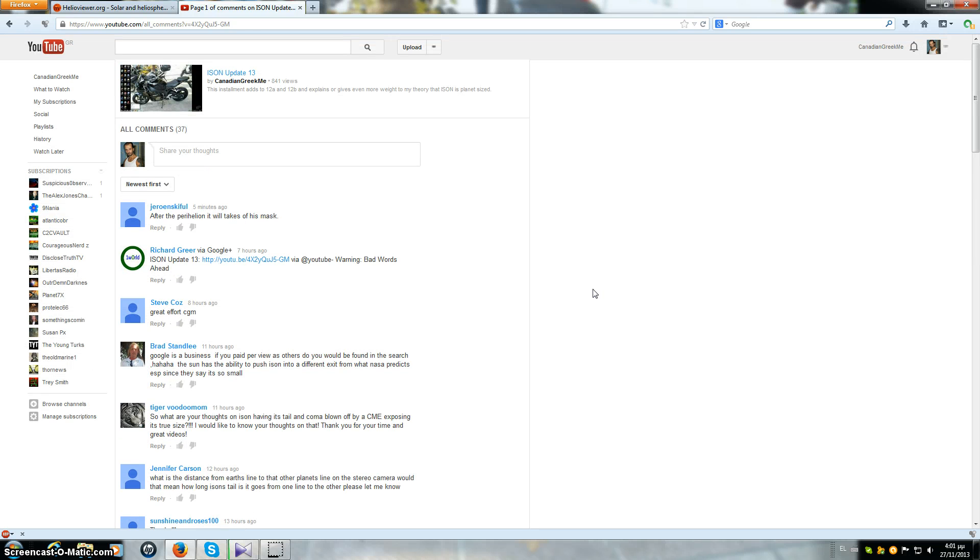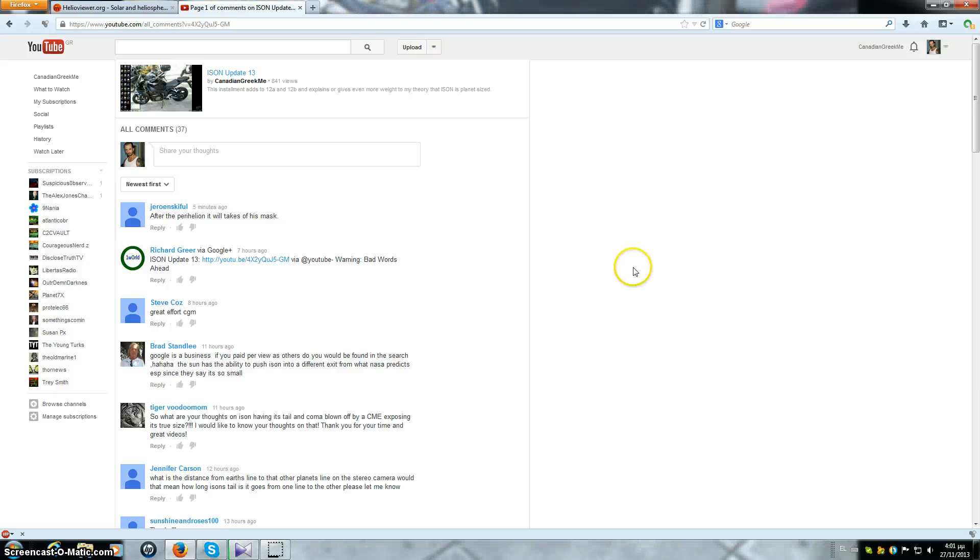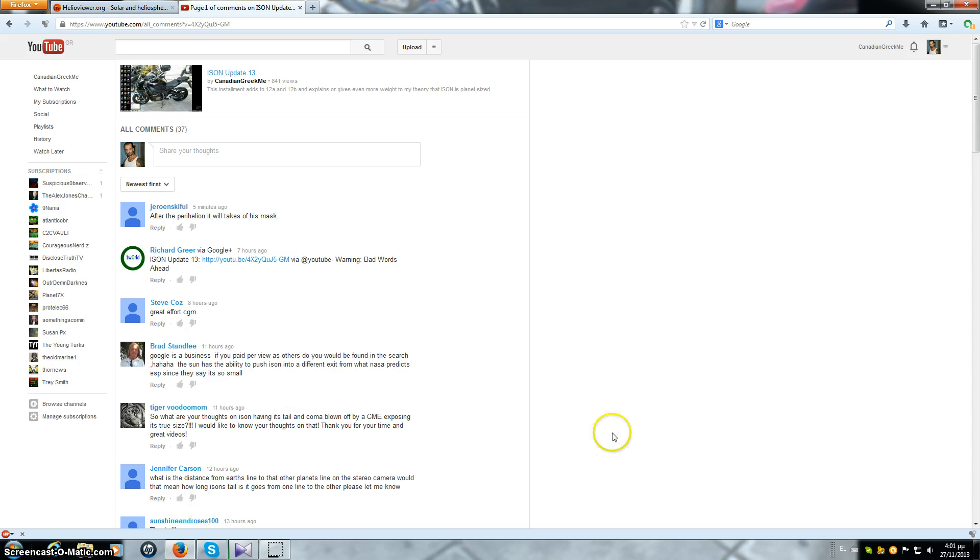You guys know my theories, if you don't look at my previous updates especially from 10 and up. Actually all my updates have something to offer as far as my views and what I really think is going on.